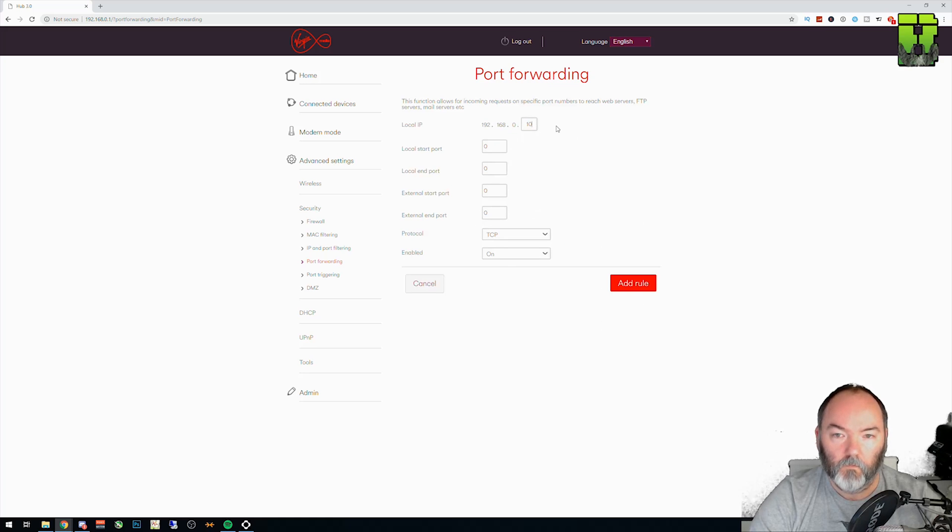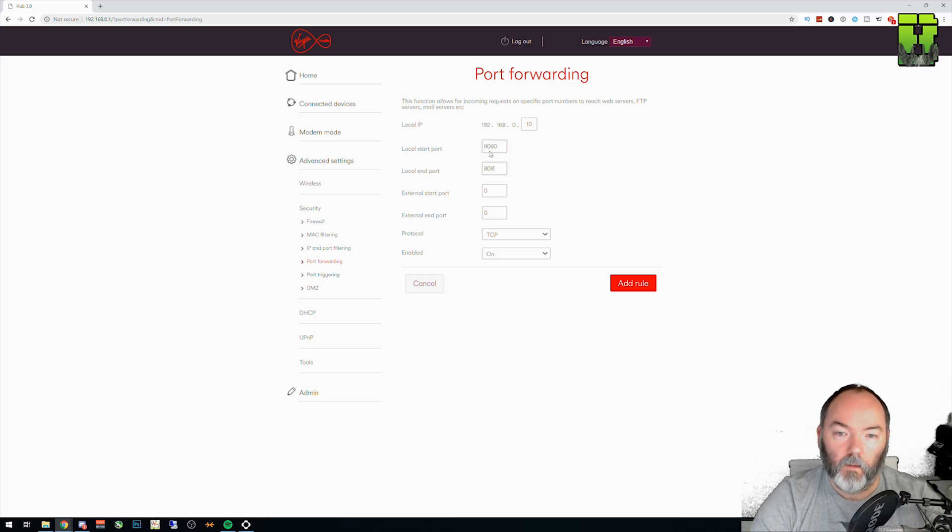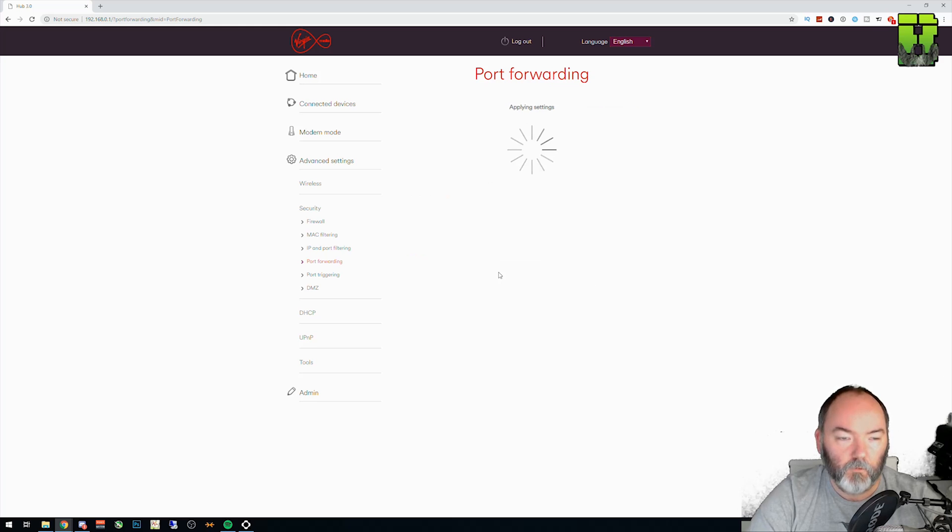Next rule. 10 and the next one's going to be 8080. Add that rule.